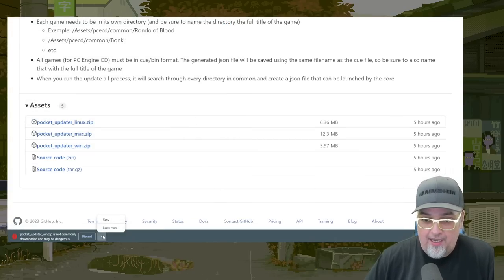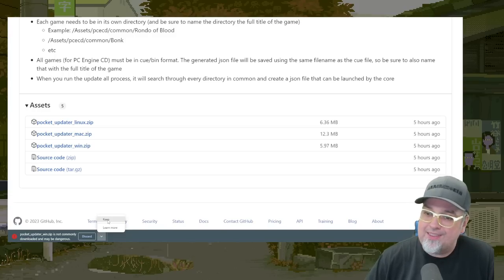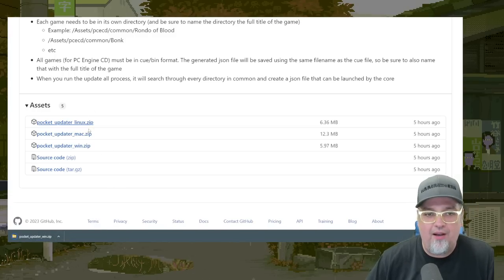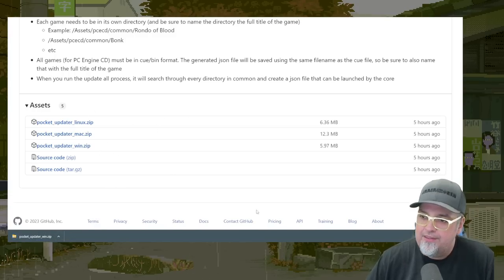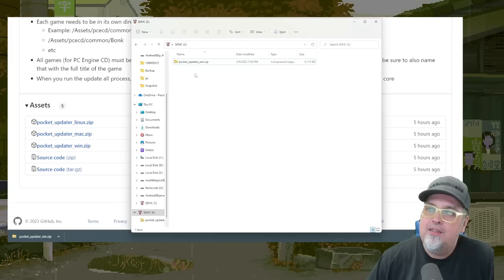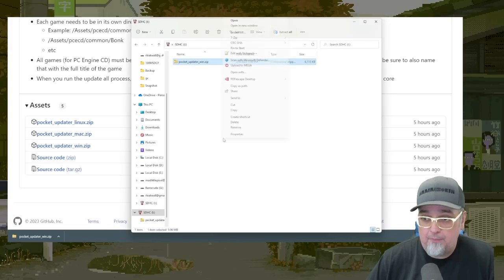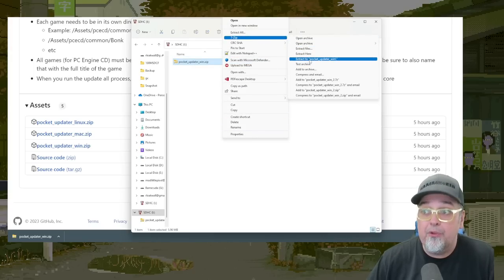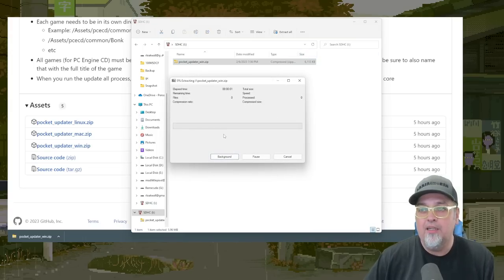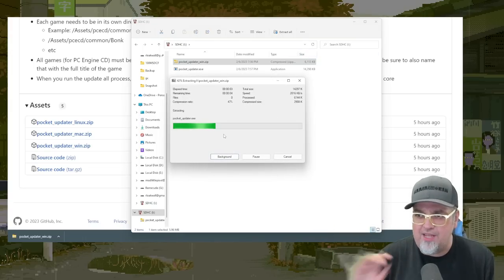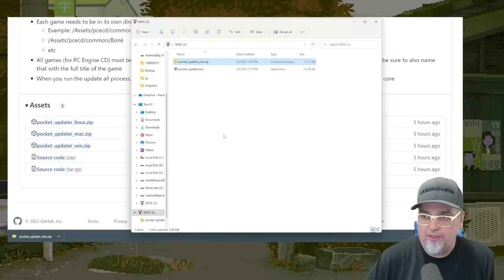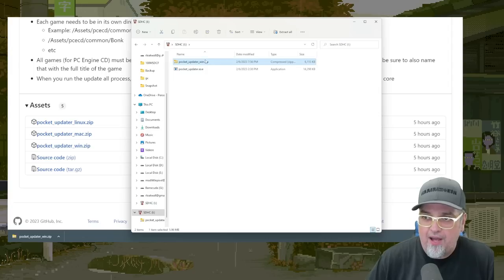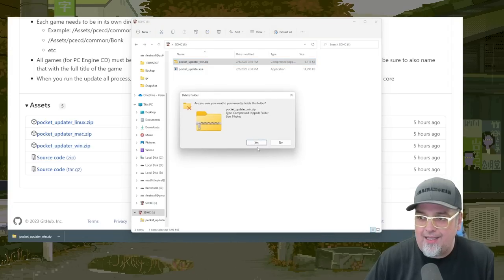Chrome is saying this could be dangerous, but it's not. I've downloaded this before, it's fine. So we're going to go ahead and do that. Now I'm going to unzip this and put it in the root here. So I'm just going to extract here. It should be pocketupdater.exe. And that's all we need. We can get rid of the zip file, delete that.